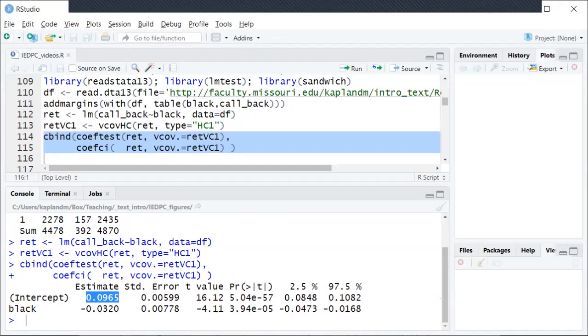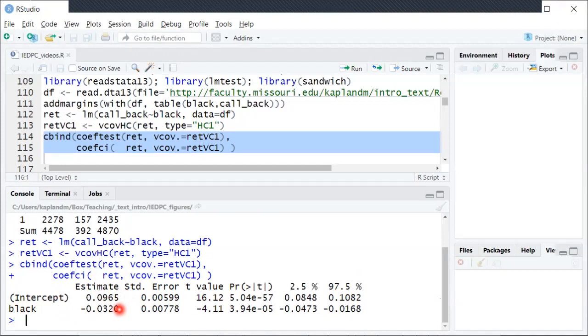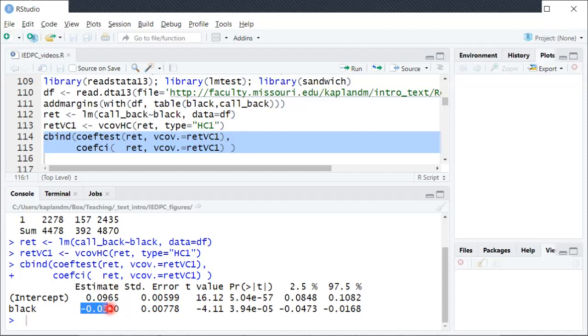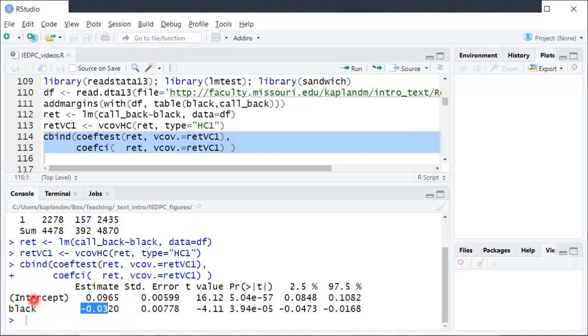And then the coefficient on the regressor is showing the difference between the means when the regressor equals one and when it equals zero. So in this case it's showing the difference in the callback rate between the black and white name groups. And so this minus 0.03 estimated coefficient is like our beta hat one on our regressor. It's saying there's about a three percentage point lower callback rate for the black name resumes than for the white name resumes.